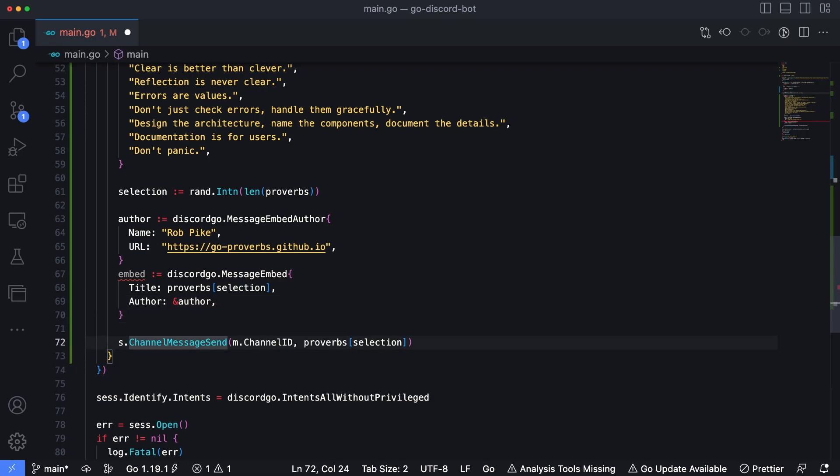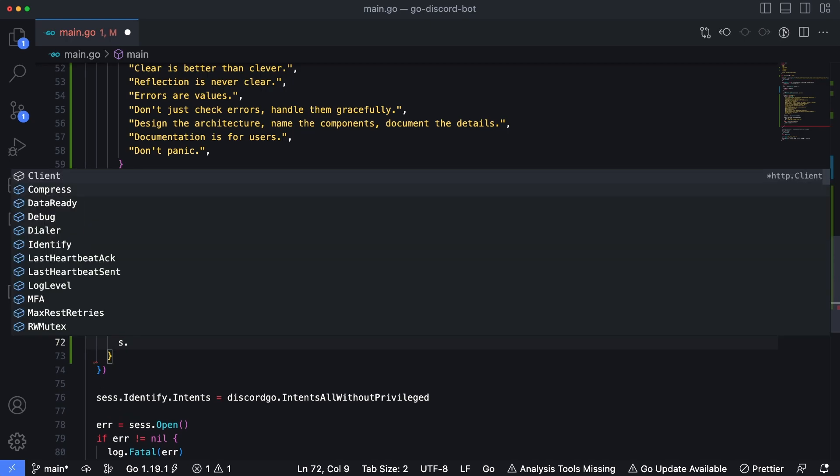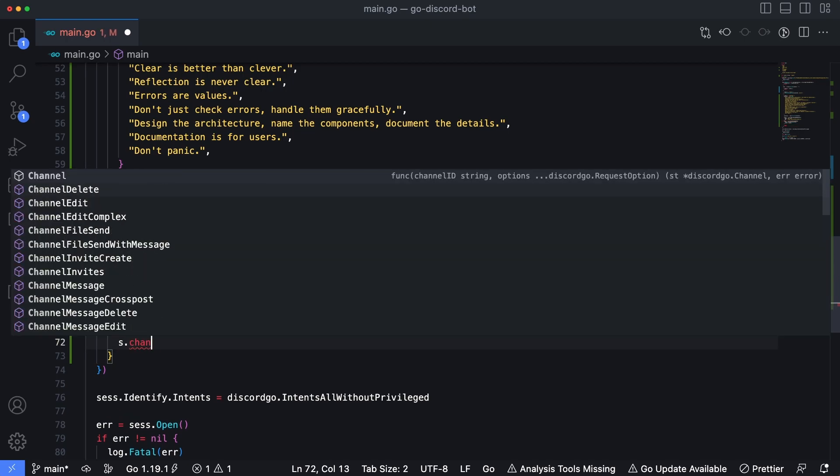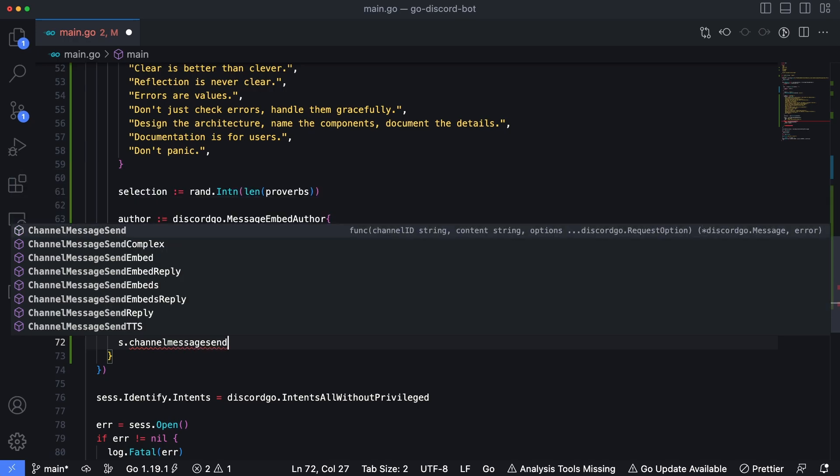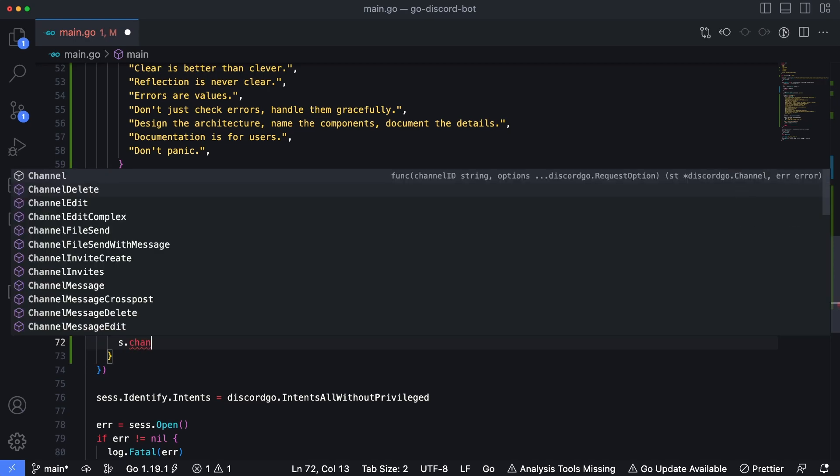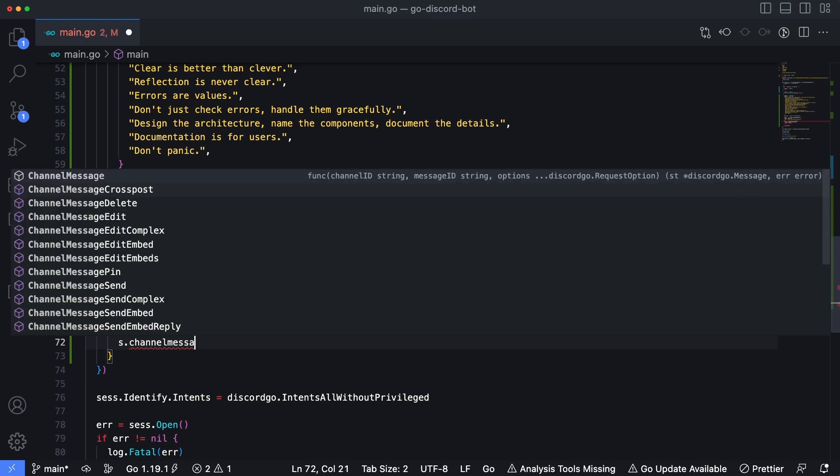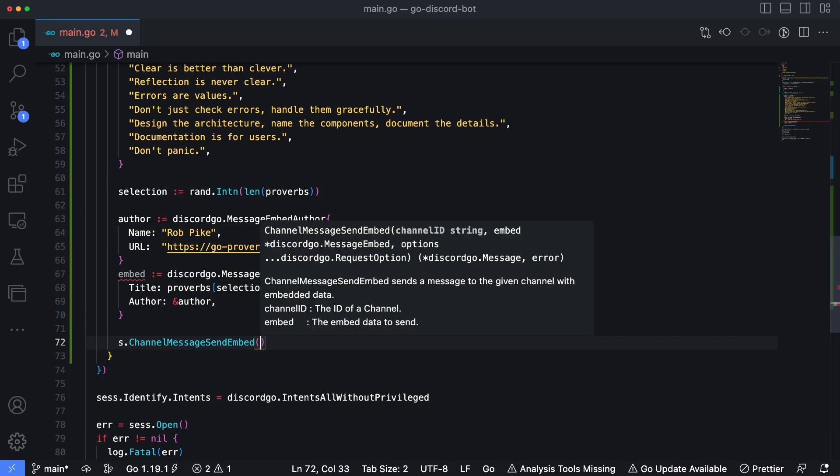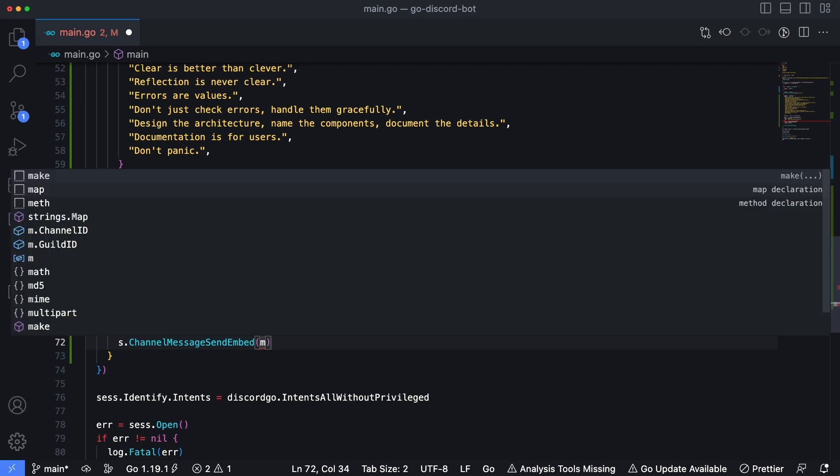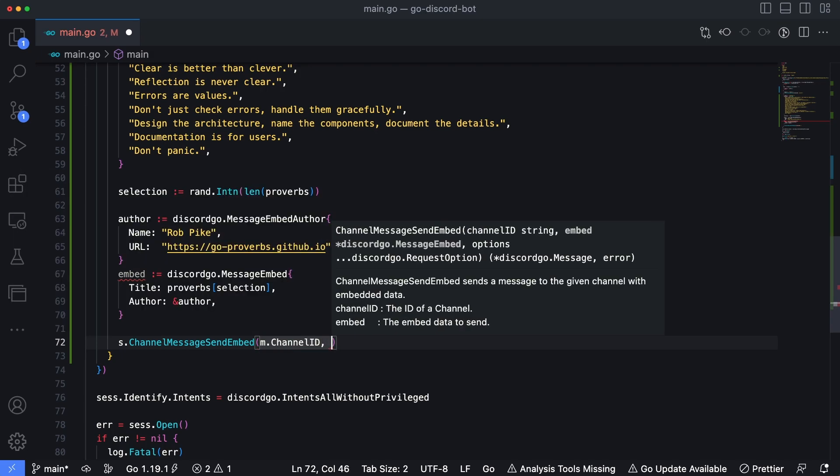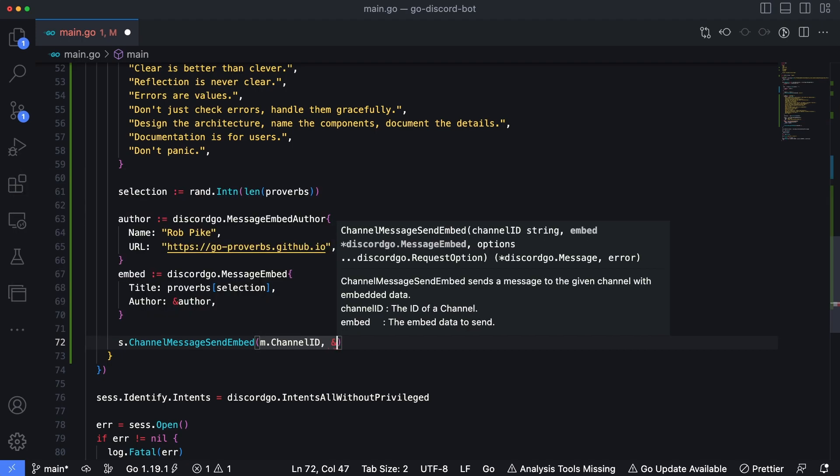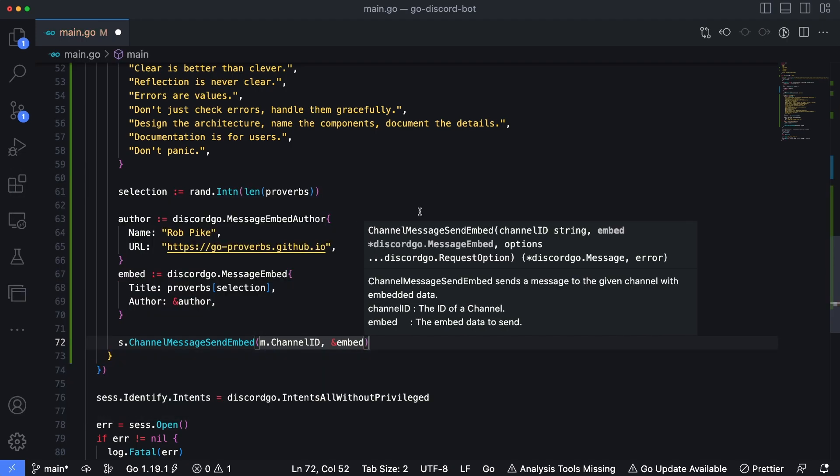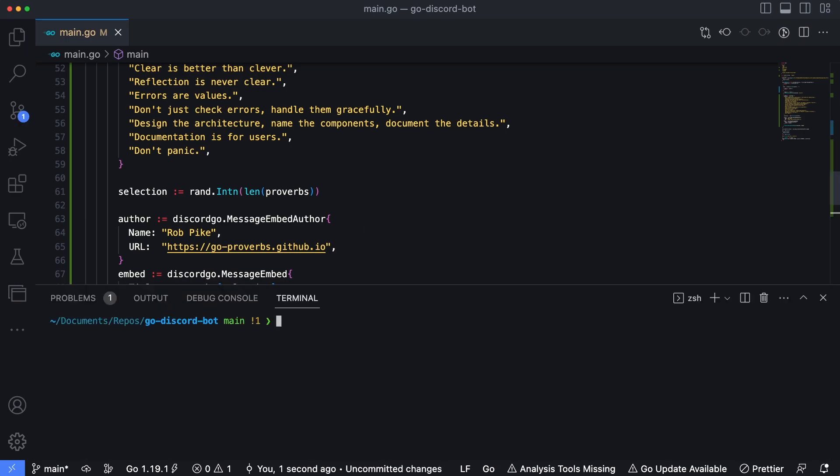And then the last thing we need to do is we need to get rid of this channel message send because there's a different function that needs to be used in the situation where you want to send an embed instead of just plain text. So I'll get rid of that. And I'll say S dot channel message send embed. If I could spell channel, message send embed. And then we're going to pass in the message ID or the channel ID, just like we did before. But instead of passing in the text, we're going to pass in a pointer to the embed itself. I'm sorry, a reference to the embed. So I'll click save here. Let's run our bot again.